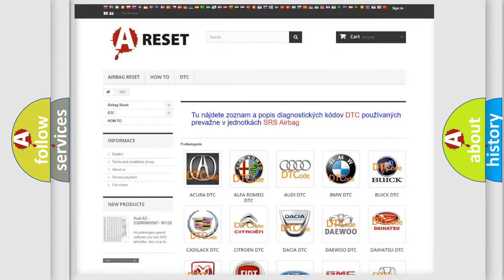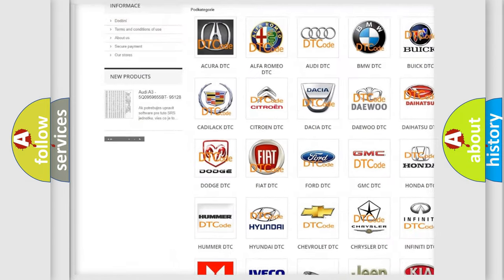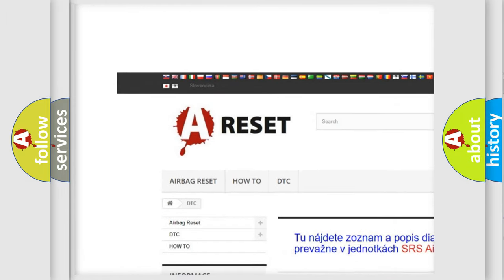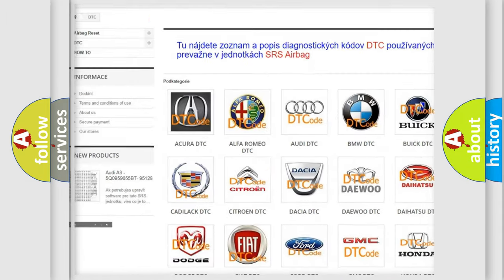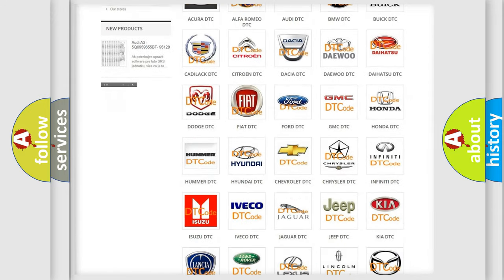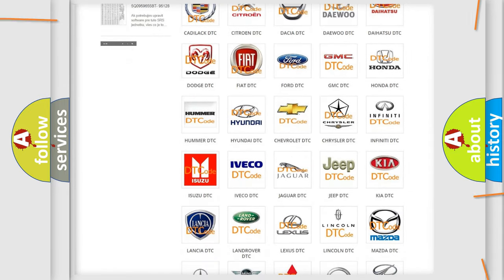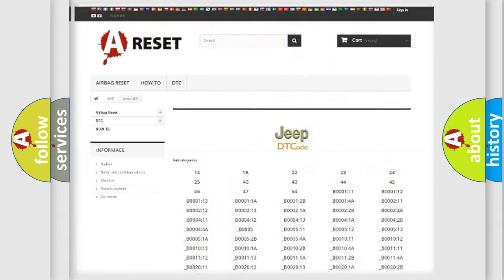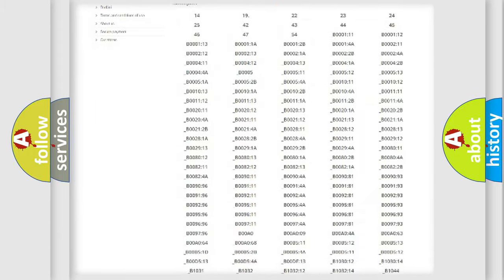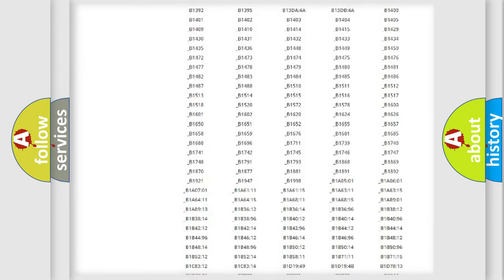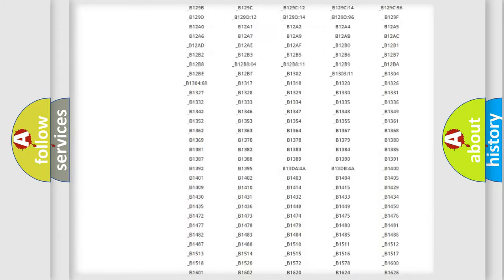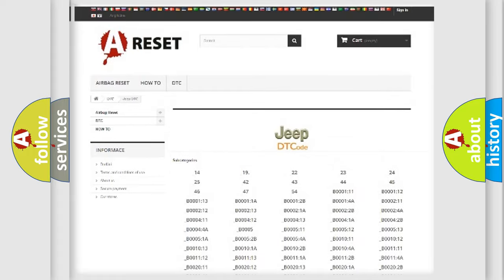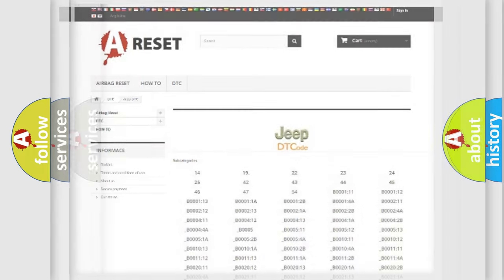Our website airbagreset.sk produces useful videos for you. You do not have to go through the OBD2 protocol anymore to know how to troubleshoot any car breakdown. You will find all the diagnostic codes that can be diagnosed in Jeep vehicles, and also many other useful things.